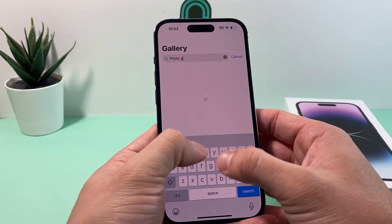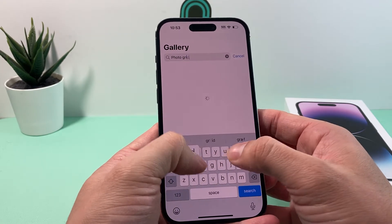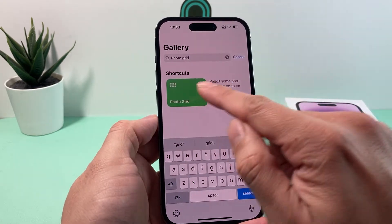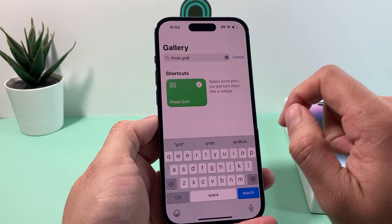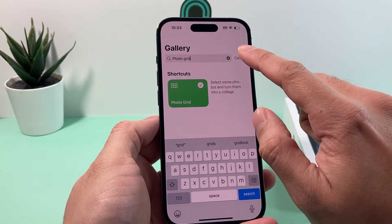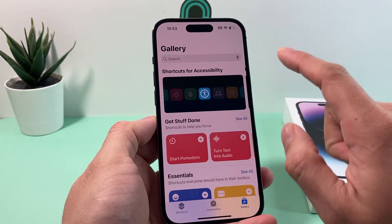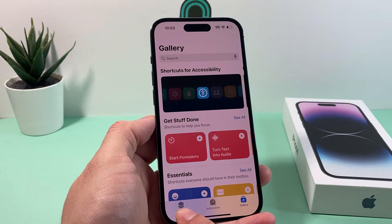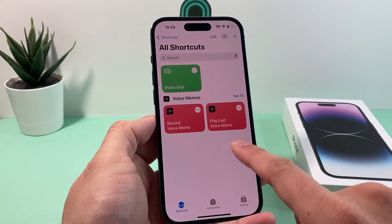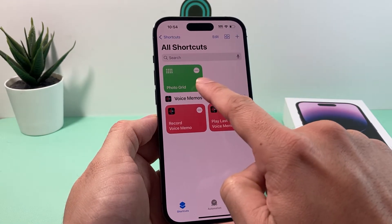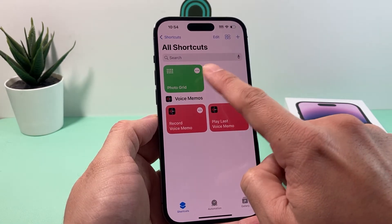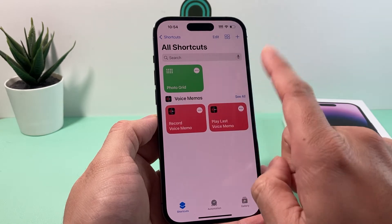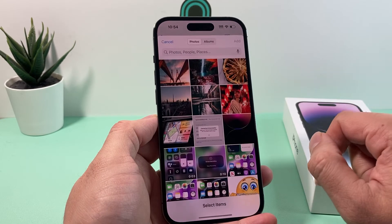You'll search for Photo Grid, which will come up like this, and then click the plus icon to add that as a shortcut, and then cancel here. Now go back to the Shortcuts option — as you can see, the shortcut is right up top. Now we have Photo Grid, so click on that.